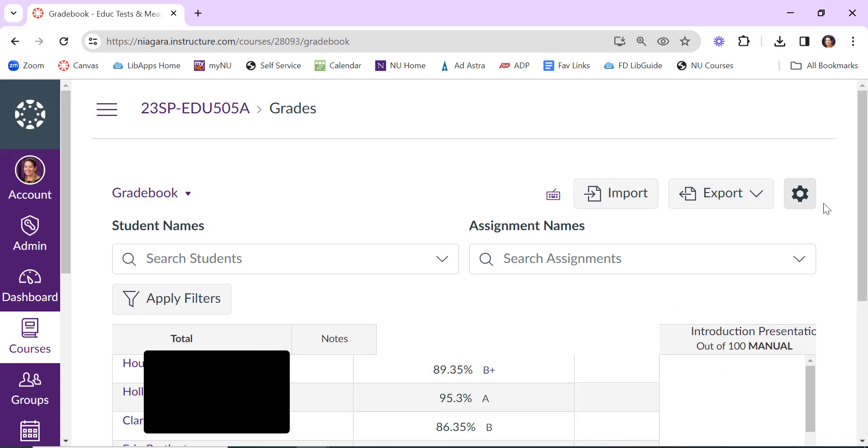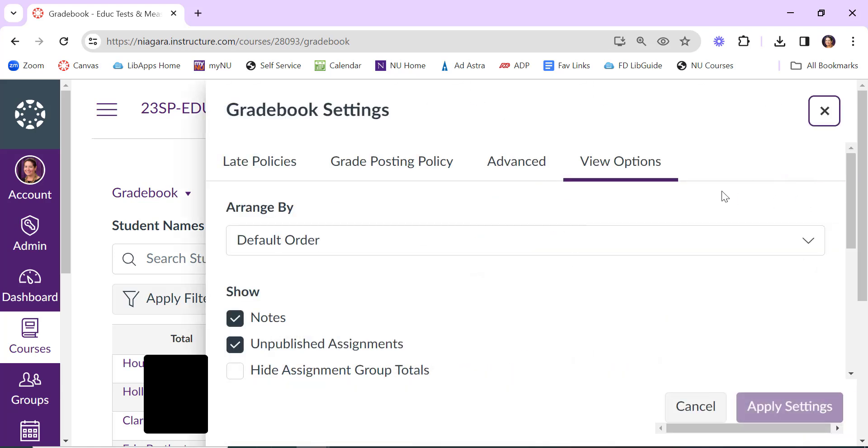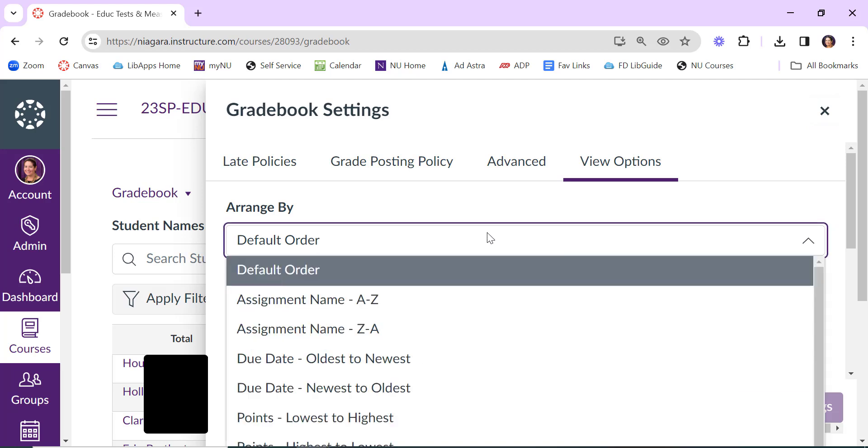The last thing to draw your attention to is the gear icon and then view options. You have options of how your different assignments are arranged. Perhaps the default order is usually in the order that you created them, which may or may not be what you want.